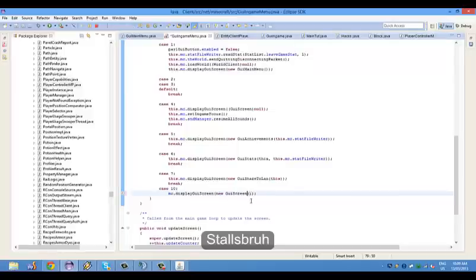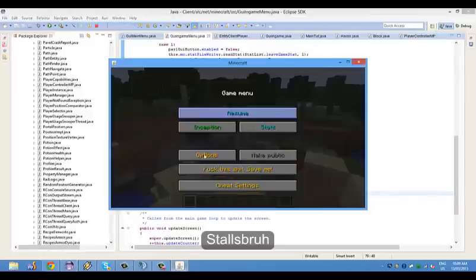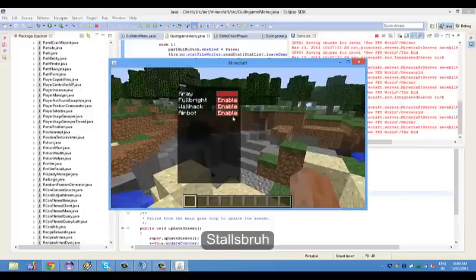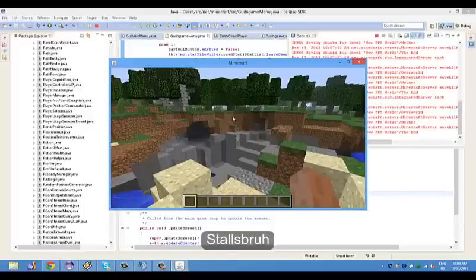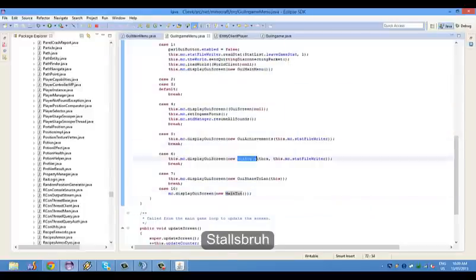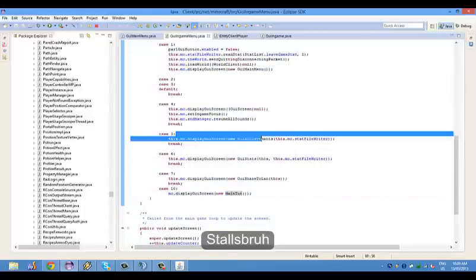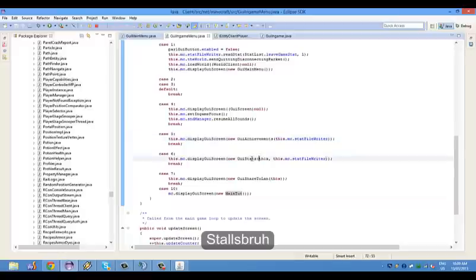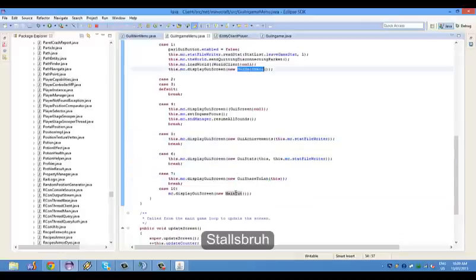You can do something like that. I'm just going to keep it here because I also binded the up arrow to this. Getting back to this — you could do GUI achievement, stats, share to land, anything you want, even the main menu if you really wanted to.